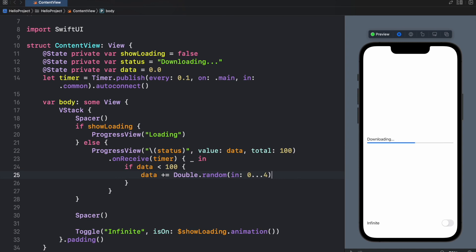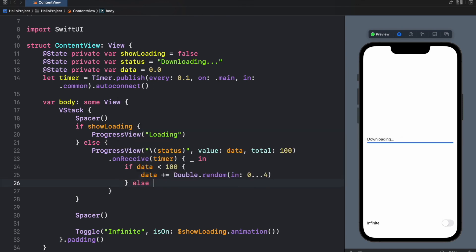So every 0.1 seconds it's going to grab a number between 0 and 4 and it's going to download it. Else that means we've reached the end and we can display that the status is set to done.